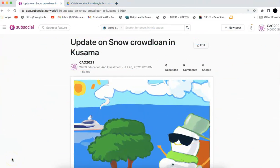Hello everyone. Welcome to Web3 Education and Investment. Today, I'm going to give you an urgent update on the Snow Crowdloan. If you check my previous video, I showed you how to participate in the Snow Crowdloan.